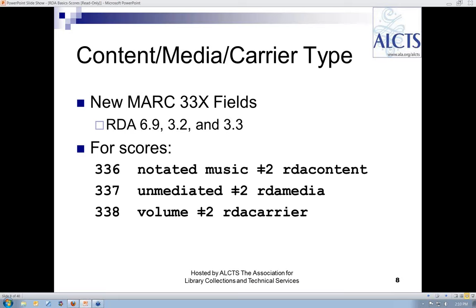The new MARC 33X fields for content, media, and carrier type are used instead of AACR2's general material designation for all materials, including scores — even though in the US we did not use the GMD of 'music' in AACR2. The instructions for these three elements come from RDA 6.9, 3.2, and 3.3, respectively. In almost all cases with scores, the 33X fields will be as shown on this slide.